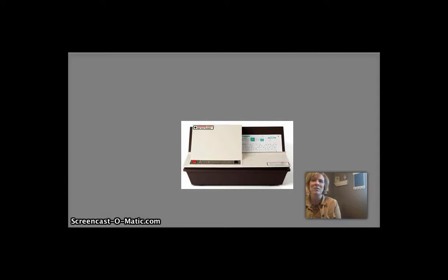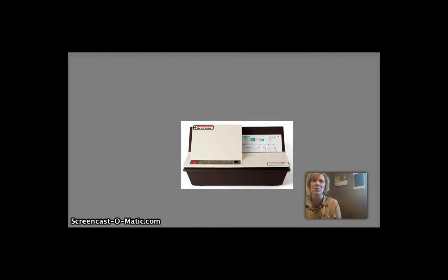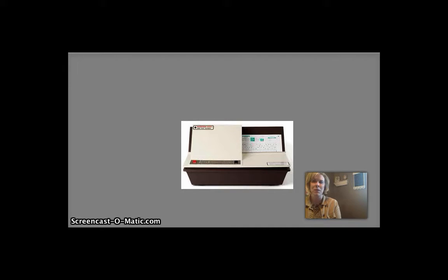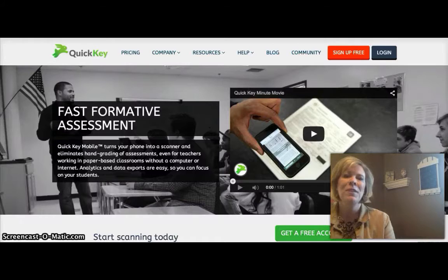Well the app I'm going to show you today is like the digital version of a Scantron machine. We all know that Scantron machines are not very popular anymore and this app is not only less expensive, it's actually free to use and QuickKey is a pretty innovative app for scanning student filled in bubble sheets with either an iPad or an iPhone.